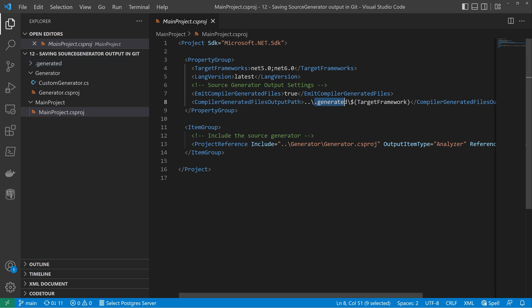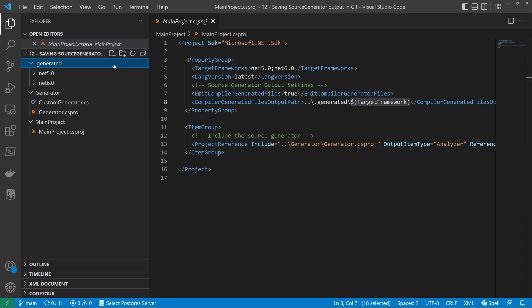I've used the MSBuild property target framework, which will be evaluated to net 5.0 or net 6.0. And a subfolder will be created as shown on the left.